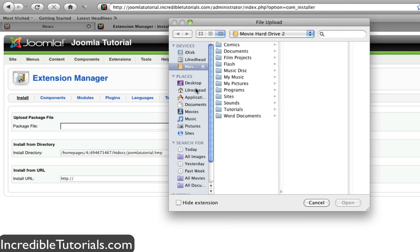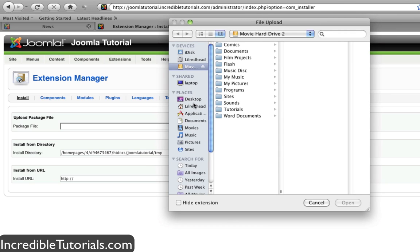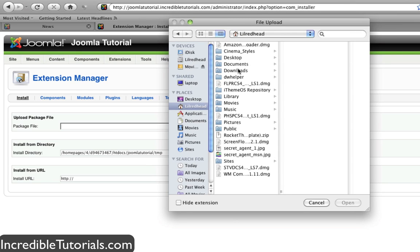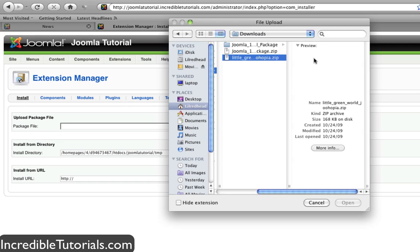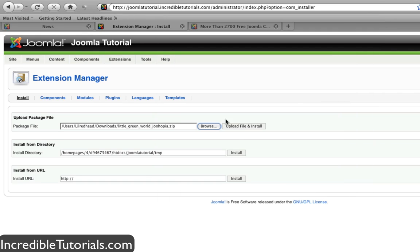Browse to the file that you downloaded, which is located right here for me, open it, and then click upload file and install.